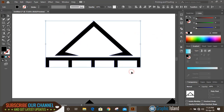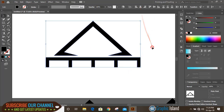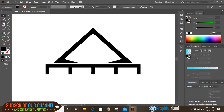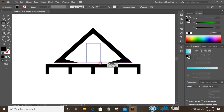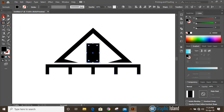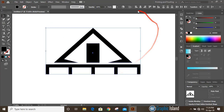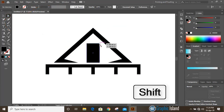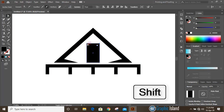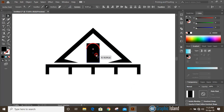Now select them all and align to horizontal center. Then take the rectangular tool and draw a rectangle from here to here. Select them again and align horizontally to center. Now select these shapes and drag them down.